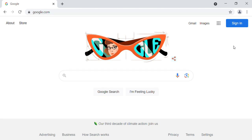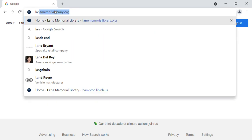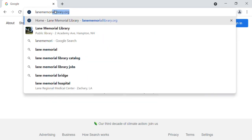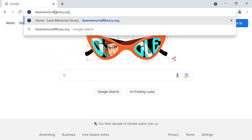Hello, it's Amanda here. I'm going to show you how to print your loan history from the Lane Memorial Library. To get started, you'll head to the internet. Once you have that open, you can navigate straight to our website. It is lanememoriallibrary.org.